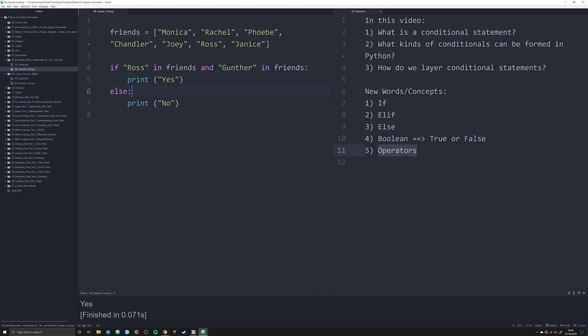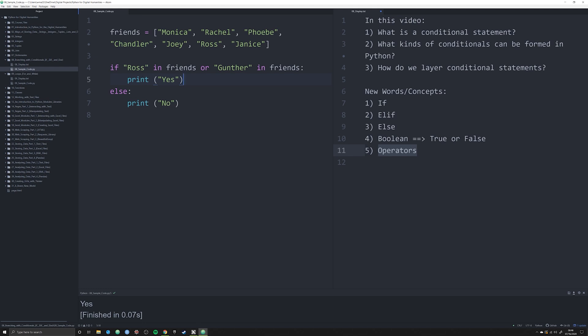What if I wanted to check to see just if either of these individuals was in friends? Well, I could do this is one option. Or I can do something like this. Or is another operator. So it's just like English: if Ross is in friends or Gunther is in friends, then print yes. And this is what makes Python kind of nice.